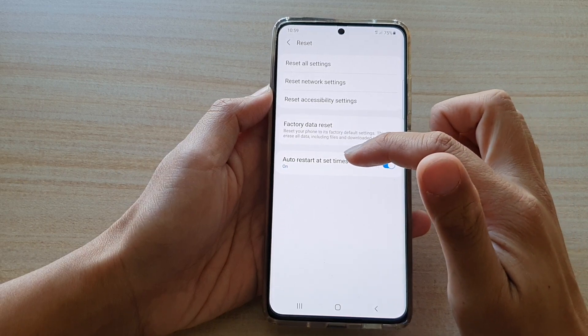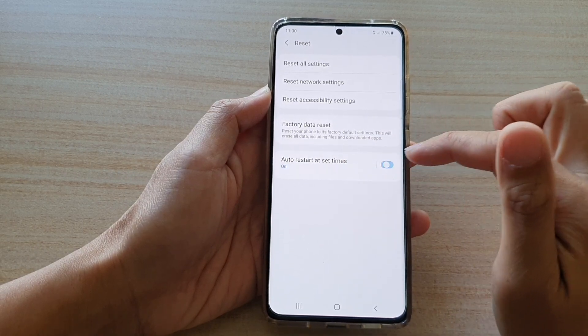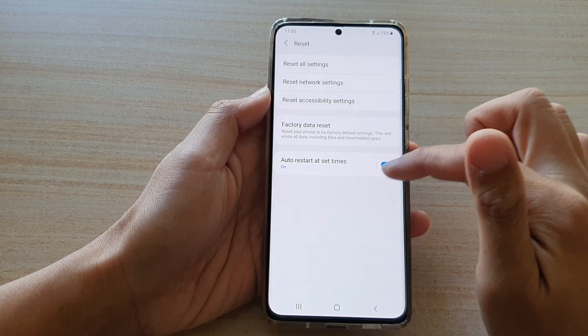Next tap on auto restart at set times so tap on the switch to turn it on or turn it off.